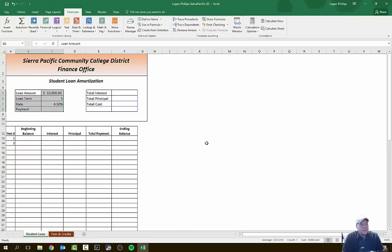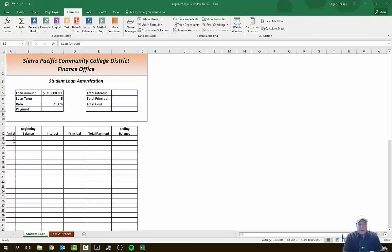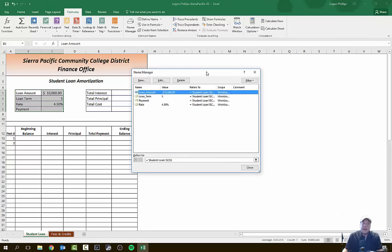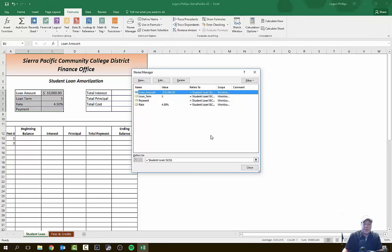The reason we're doing this is because we now have a Name Manager system set up. On the Formulas tab in the Define Names group, open the Name Manager and you can see Loan Amount, Loan Term, Rate, and Payment are now set up. This allows us to reference these specific names in our formulas in other locations, instead of having to type out the full cell reference like 'Student Loan worksheet, cell C5.' The Name Manager lets us reference specific names instead of just specific cell locations.